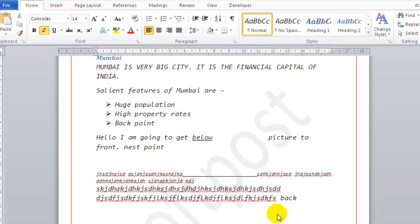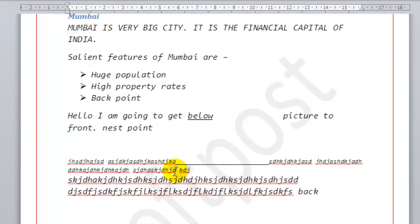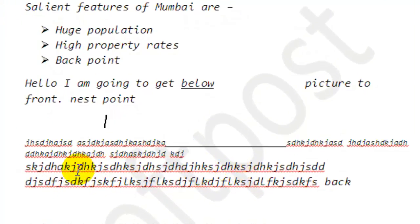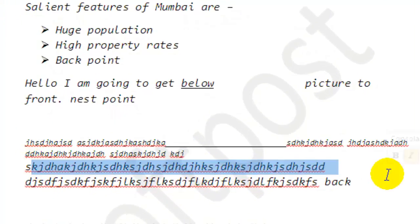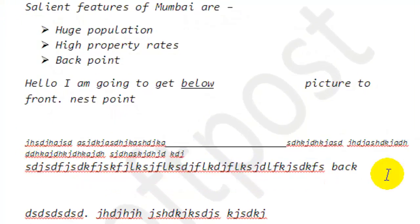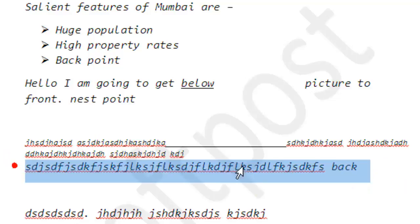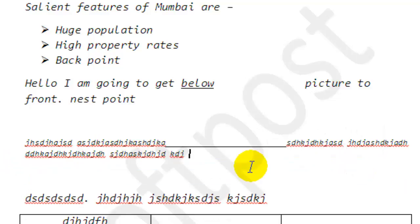Hello there. In this video I will explain how you can undo your operation in Microsoft Word. For example, if you delete this sentence by mistake and you want that particular text back,